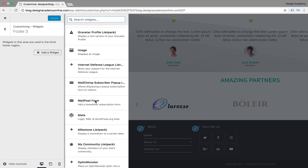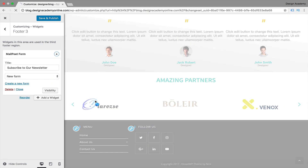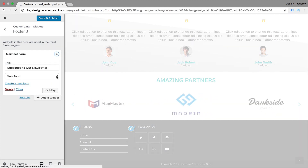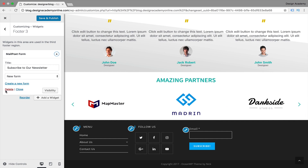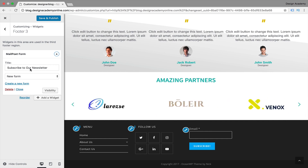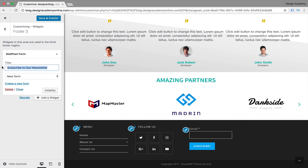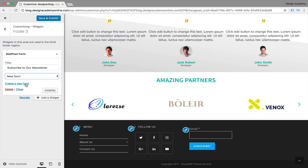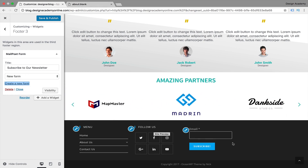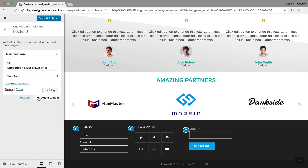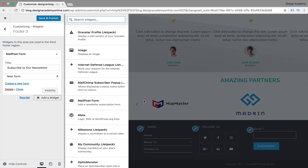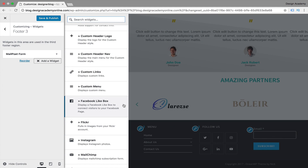Now let's work on footer three. You can add a Mailport form if you're interested in email marketing. You can customize that form — add names and fields. The title can be 'You have subscribed to our newsletter' or anything else. You can create a new form and add more items if you'd like. You can also add multiple widgets in the same footer area — like a Facebook like box, Flickr, Instagram, or Mailchimp.